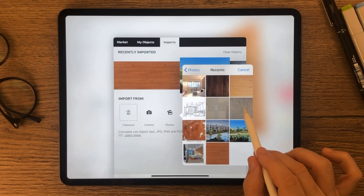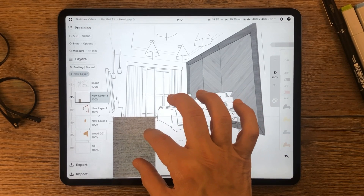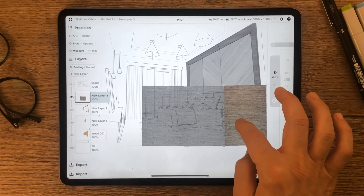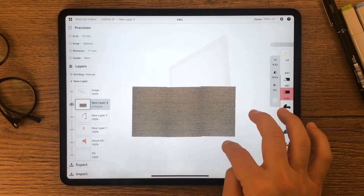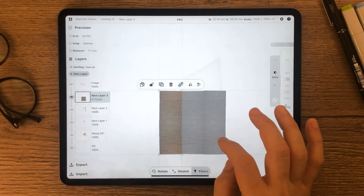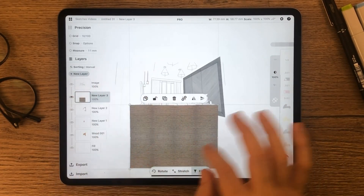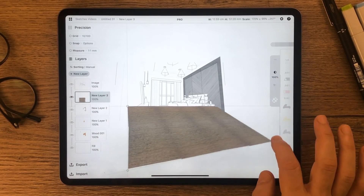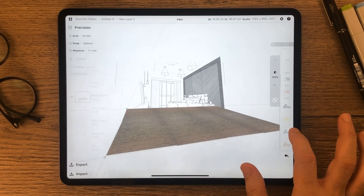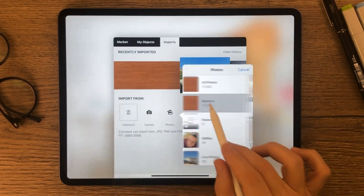Now it's time to insert a carpet material for the flooring. I will use cowhide material for the small rug.